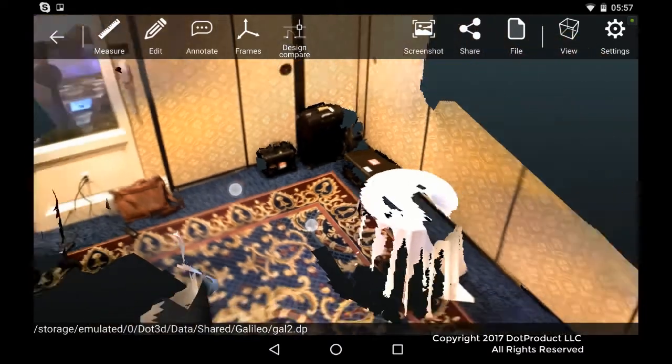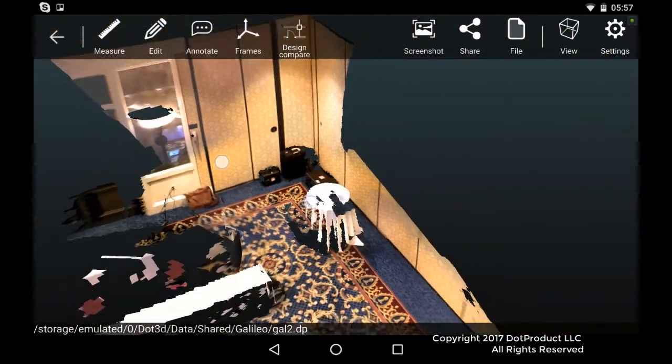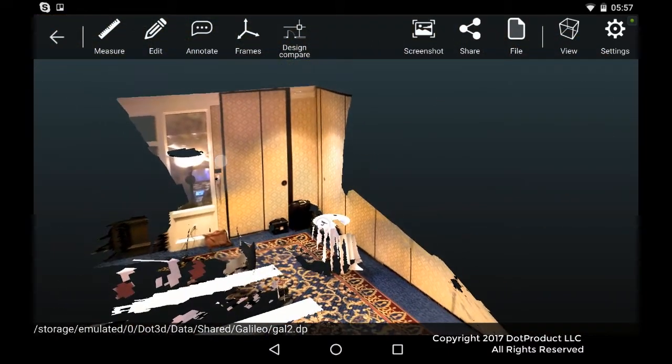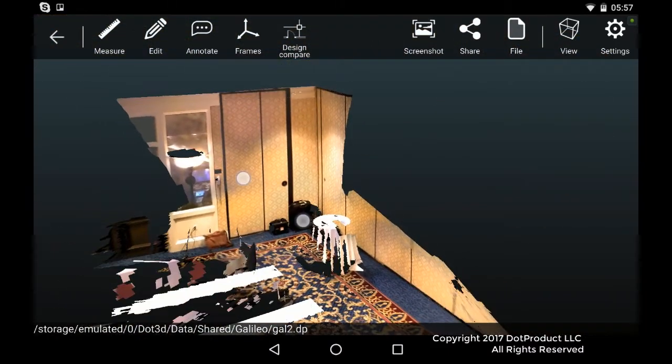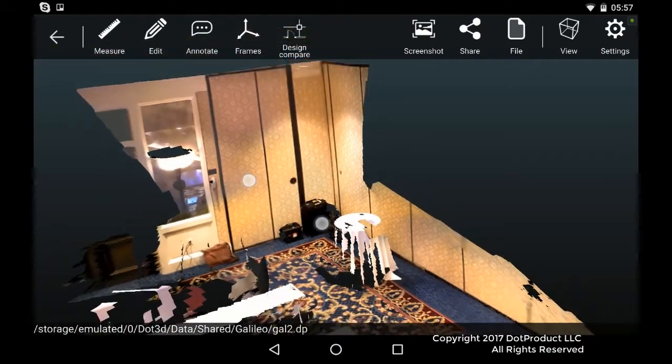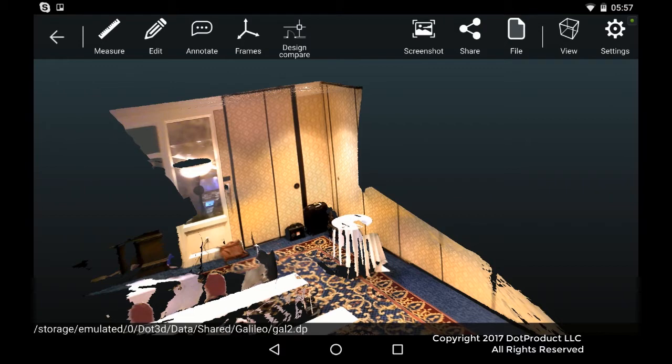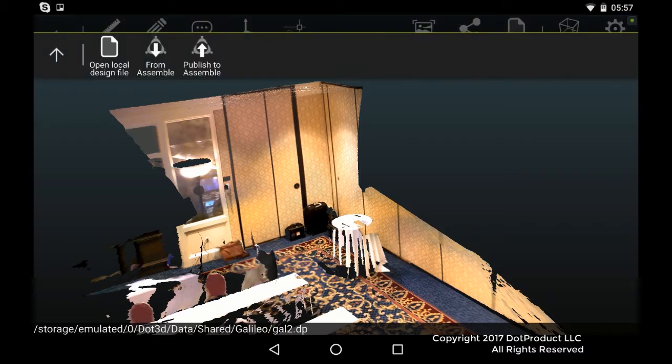So this is a corner, the back left-hand corner of the conference room. We had an advanced team who modeled the whole conference room in Revit and we're going to go to the Assemble Server and download that model.